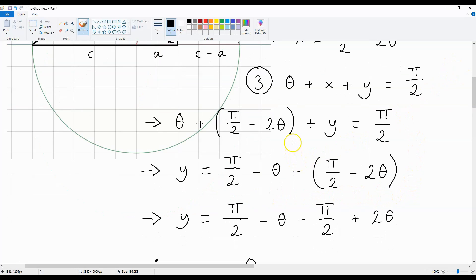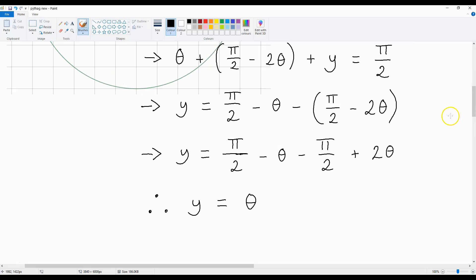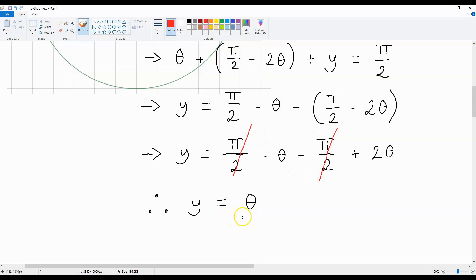If we rearrange this equation, we get Y is Pi over 2 minus theta minus (Pi over 2 minus 2 theta). This leaves us with Pi over 2 minus theta minus Pi over 2 plus 2 theta. These two cancel each other, and we're left with Y is equal to theta. And this is what we're going to use to formulate the rest of our proof.